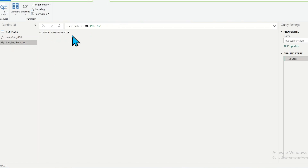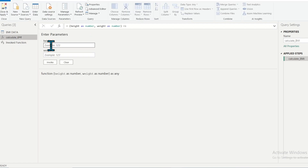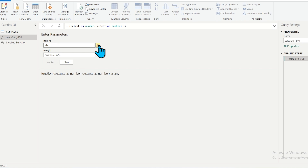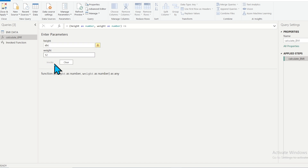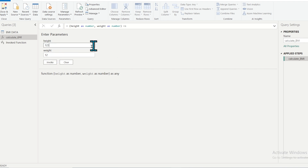You can see that the height field shows 'example: 1 2 3', indicating you need to enter a number. If I enter an alphabetic value in the height field, it immediately shows an error, and the Invoke button is disabled because you did not enter a correct value. If I enter 123 instead of abc, the error disappears and the Invoke button becomes enabled.